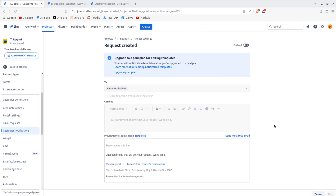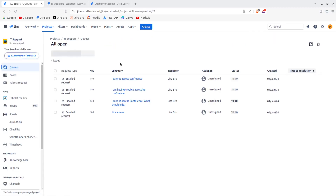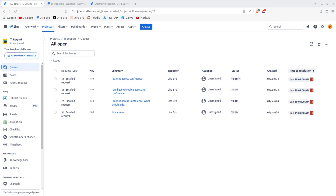You can also modify the notification template styling directly. You can edit notification templates if you upgrade to the paid plan — unfortunately my premium trial is over so I can't show you that. That is the whole overview of customers in your Jira Service Management project. Enjoy the weekend, guys — see ya!